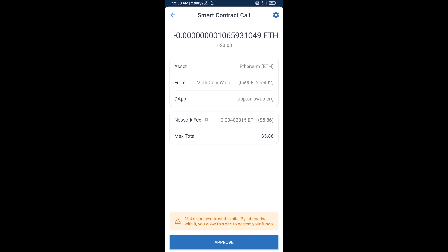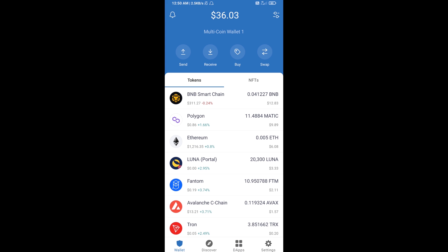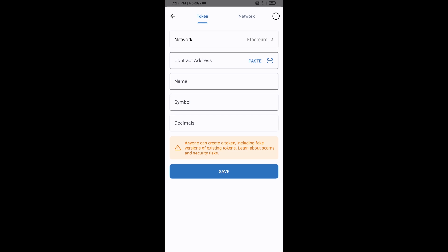After that, you will manually add this token on Trust Wallet. Go to Trust Wallet, click on the search icon, then click on Add Custom Token. Check the token network — it should be Ethereum — then click on Paste.